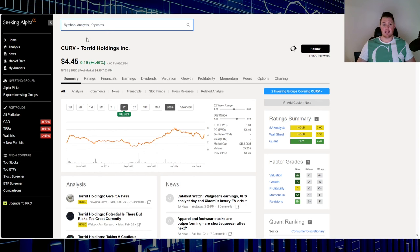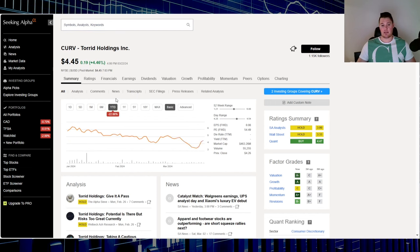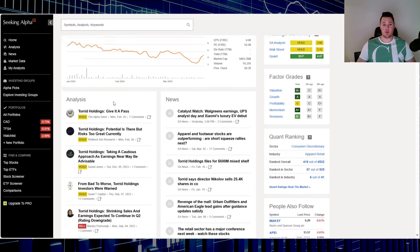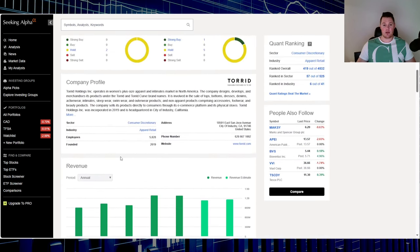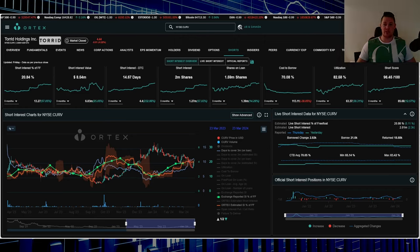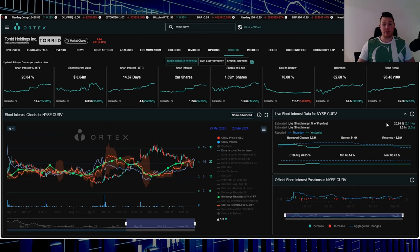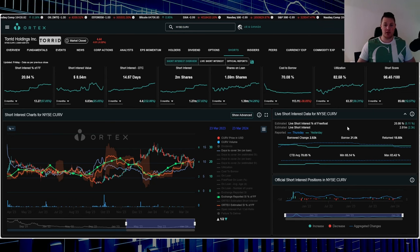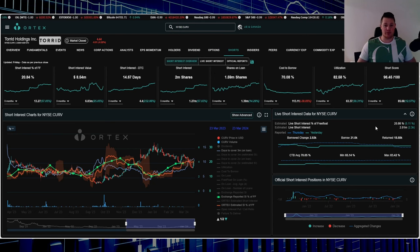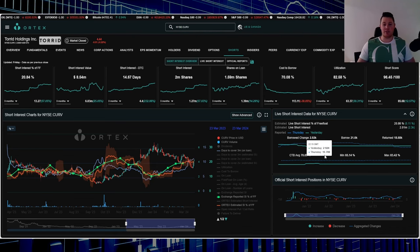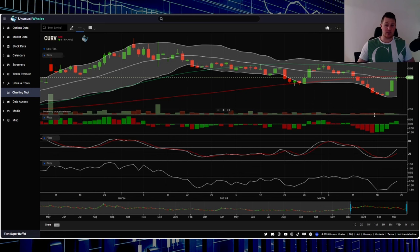Moving on to stock number three, ticker CURV, Torrid Holdings. Market cap is $463.26 million. Over the last one year up 89.36%, but 2024 down 22.88%. They do apparel retail. Short score is 96.45, utilization is 82.58%. 20.86% of the free float is being shorted, that's 2.01 million shares. Shorts increased about 3,000 shares, so drop in the bucket. Cost to borrow average is 70.05%.